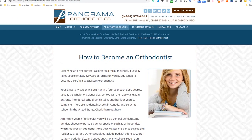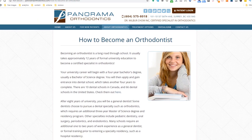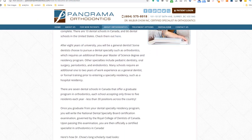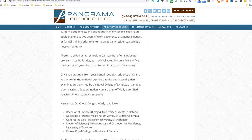Content idea number eighteen: Getting a job in your industry. Help people out on their journey to become someone like yourself by explaining the best ways of getting a job in your profession, like this orthodontist. See it as a short biography which zooms in on your career path.